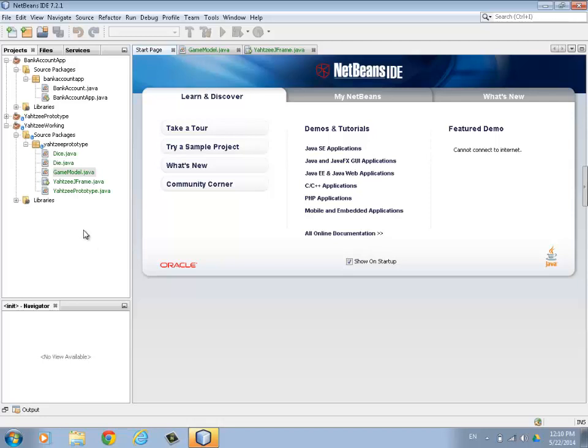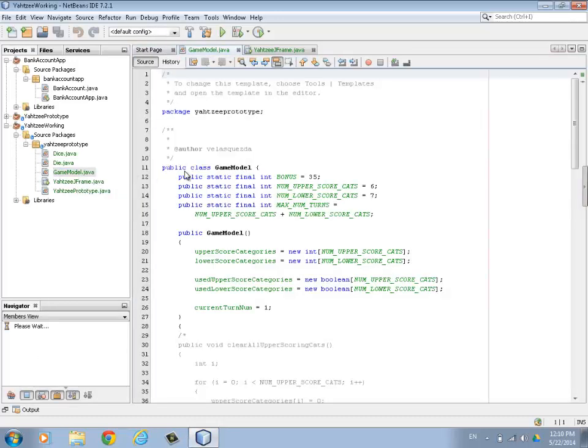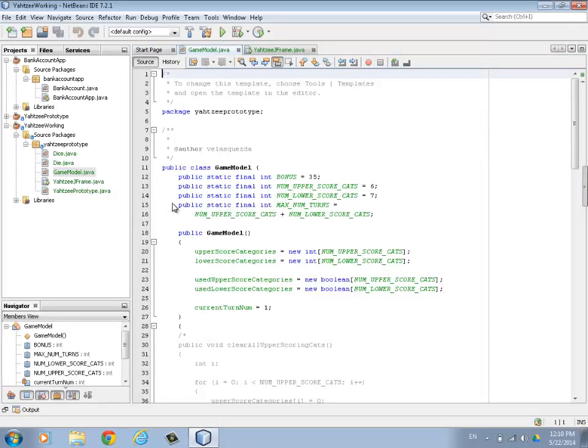Here's where we left it yesterday in Java 2. What we're going to do is take a look at the game model, and we have a couple of methods we're going to have to create.